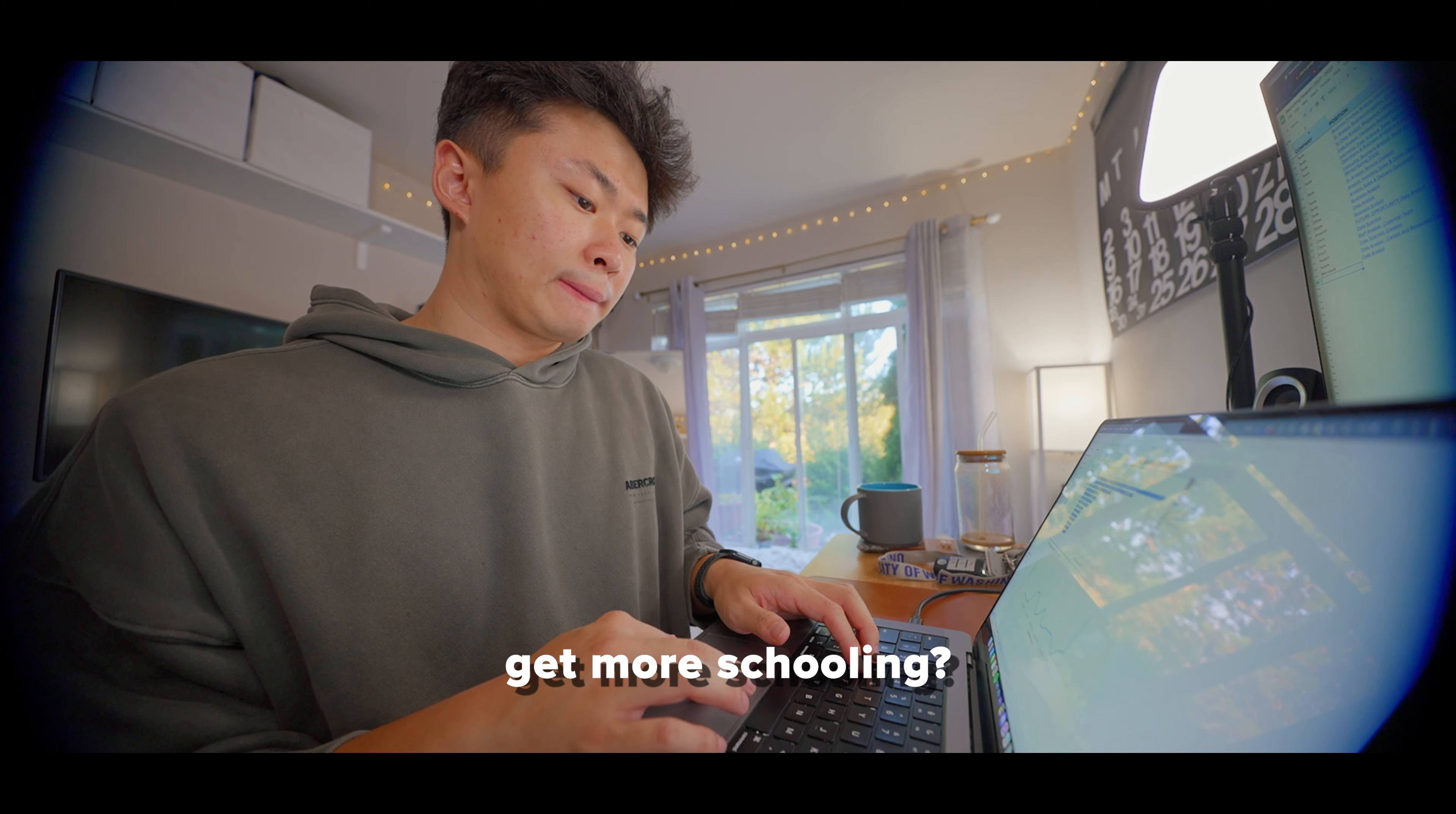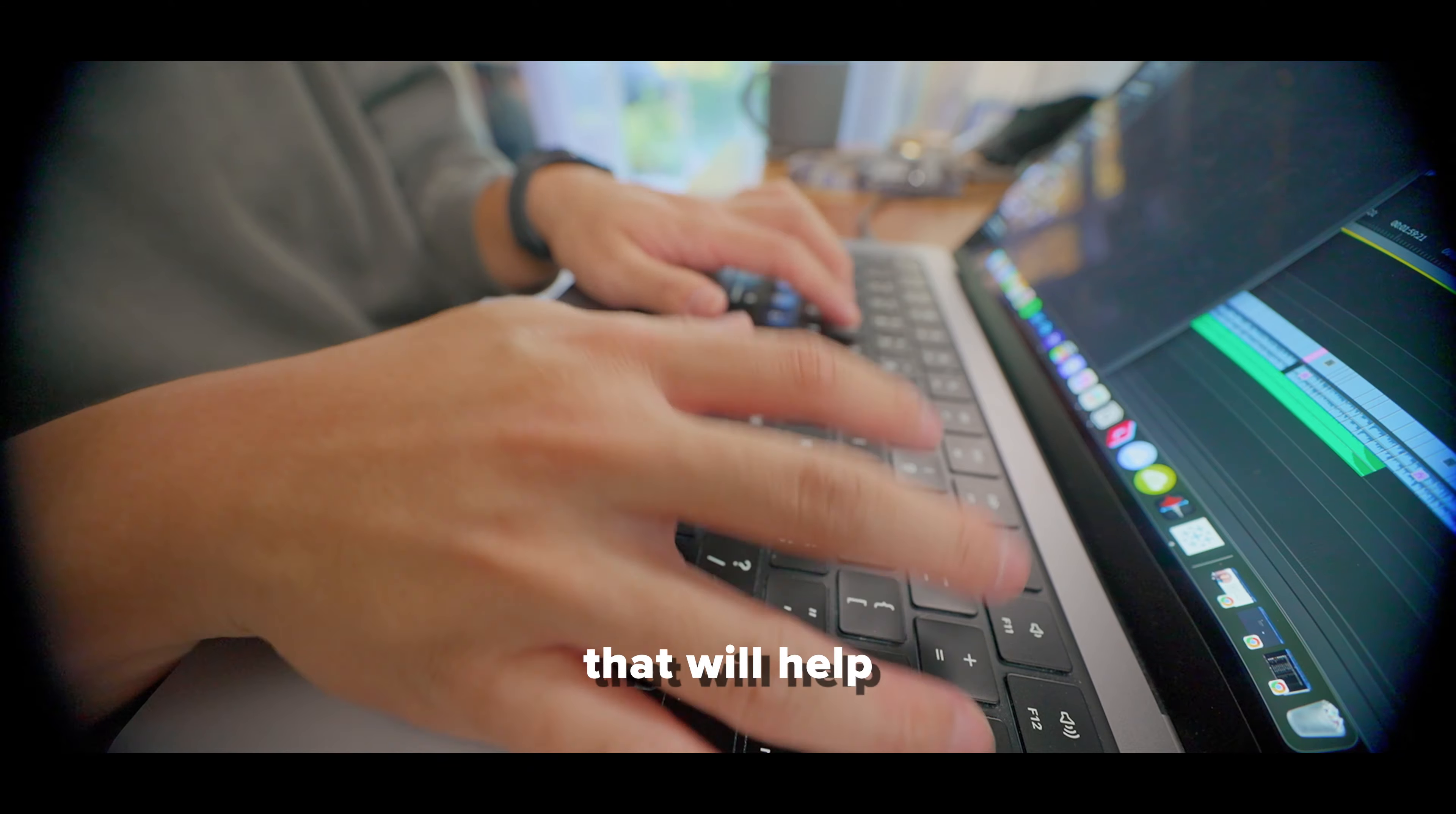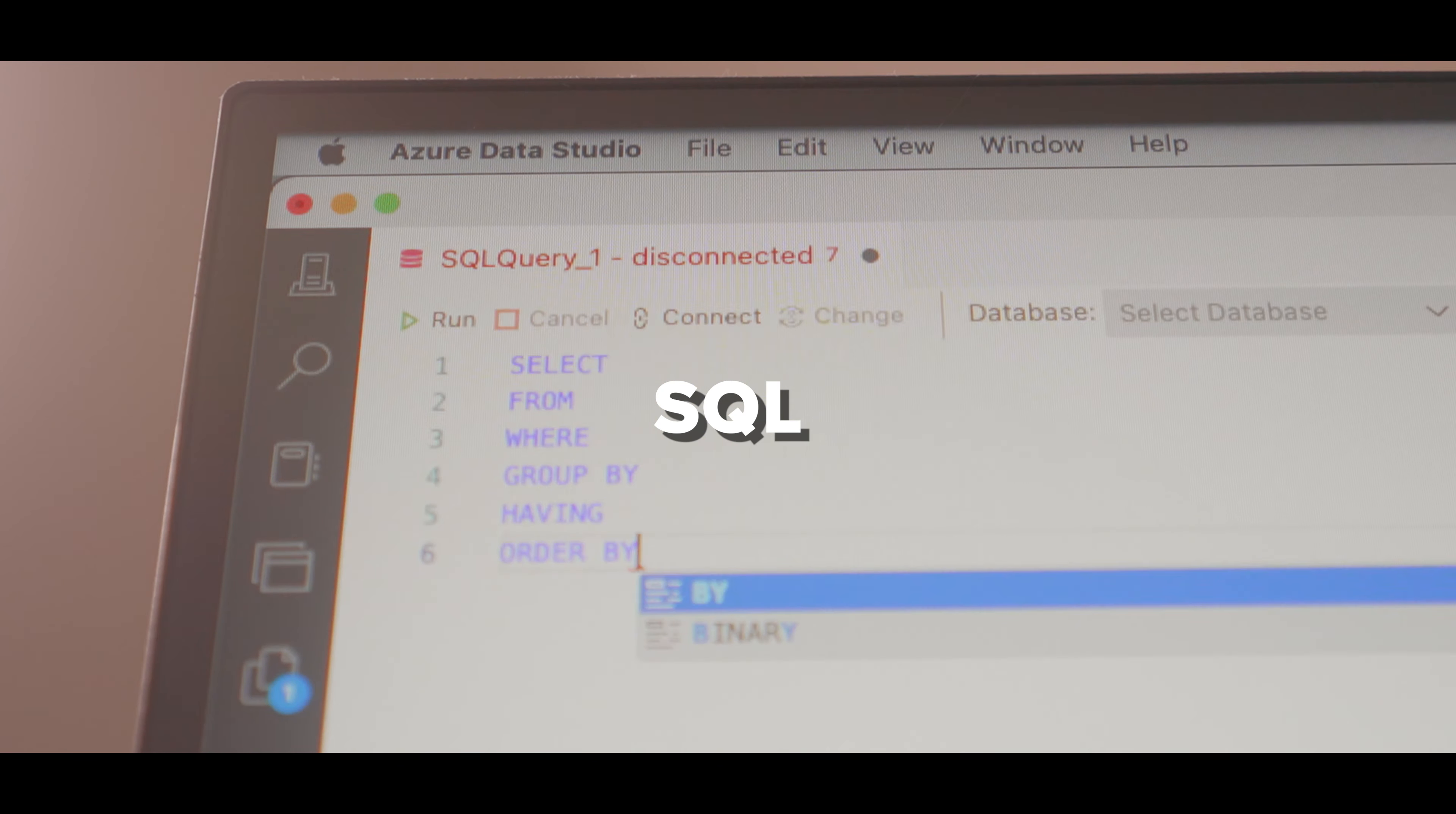Go to a bootcamp, get more schooling, get some certifications. Sure, all that is great, but the key here is to focus on the roles you want and making sure you learn new skills that will help you get the roles you need, not just doing the little things to fill in the gap. Today, we're going to dive into one of these critical tech skills and that's SQL.